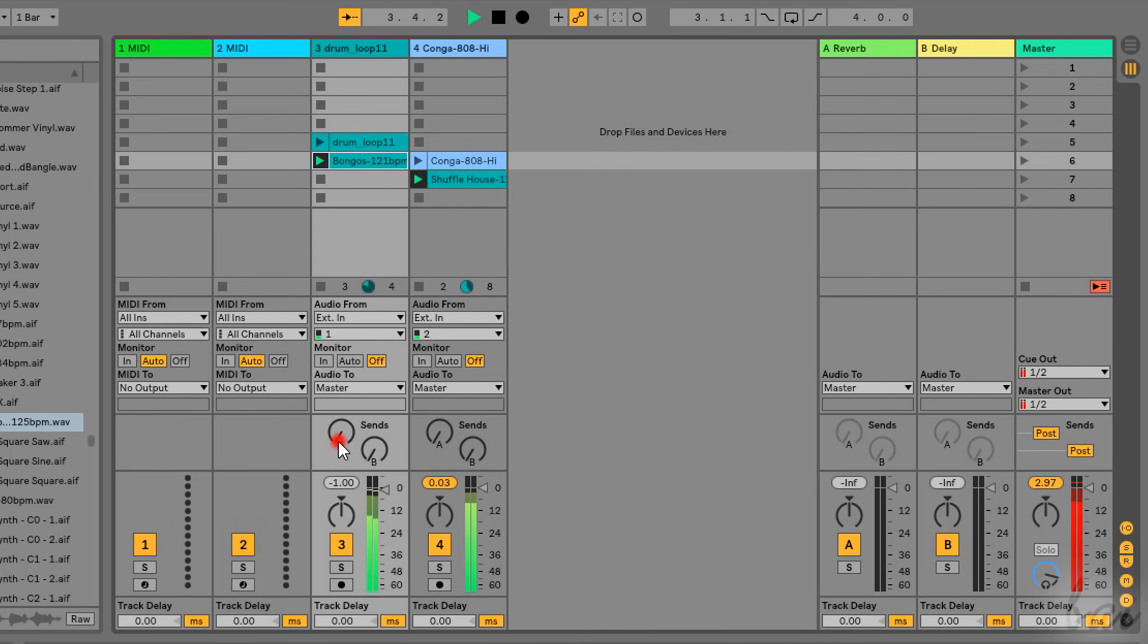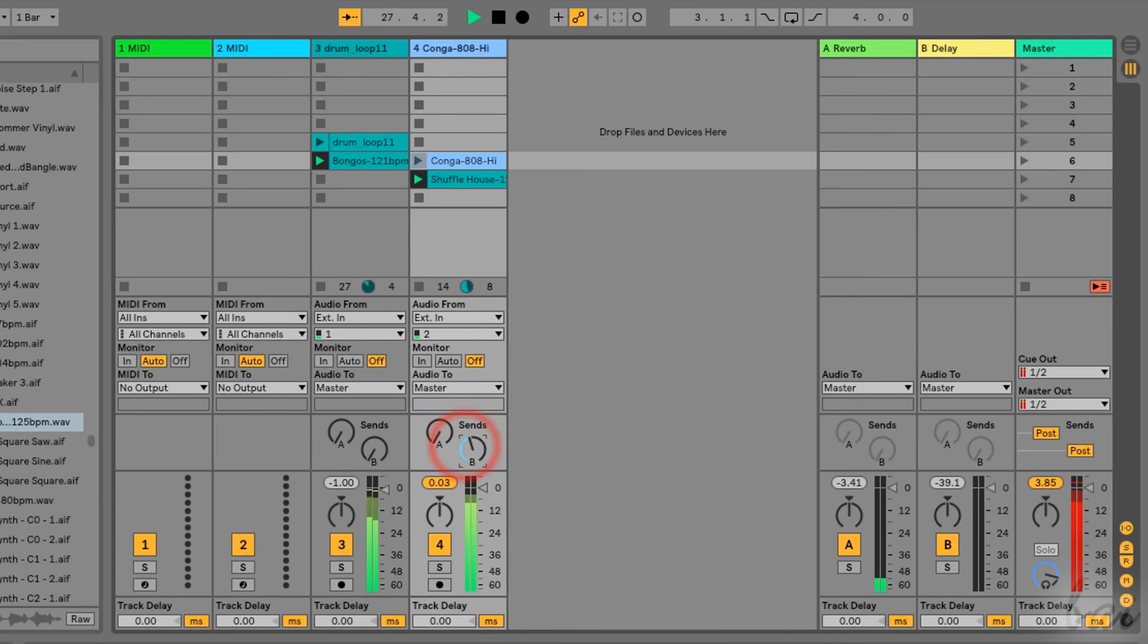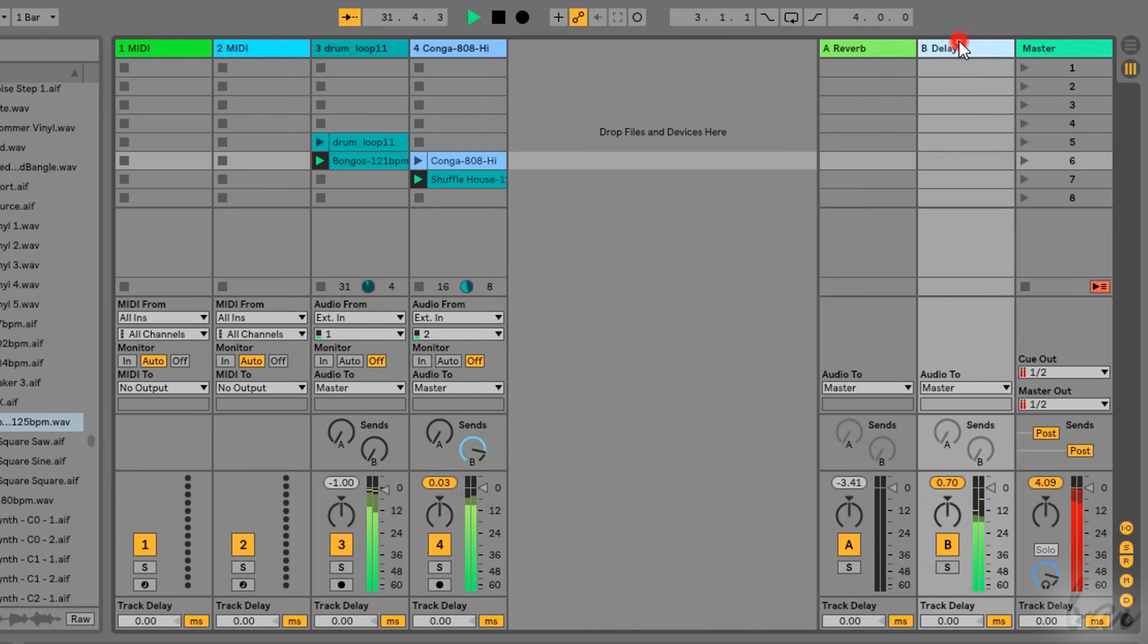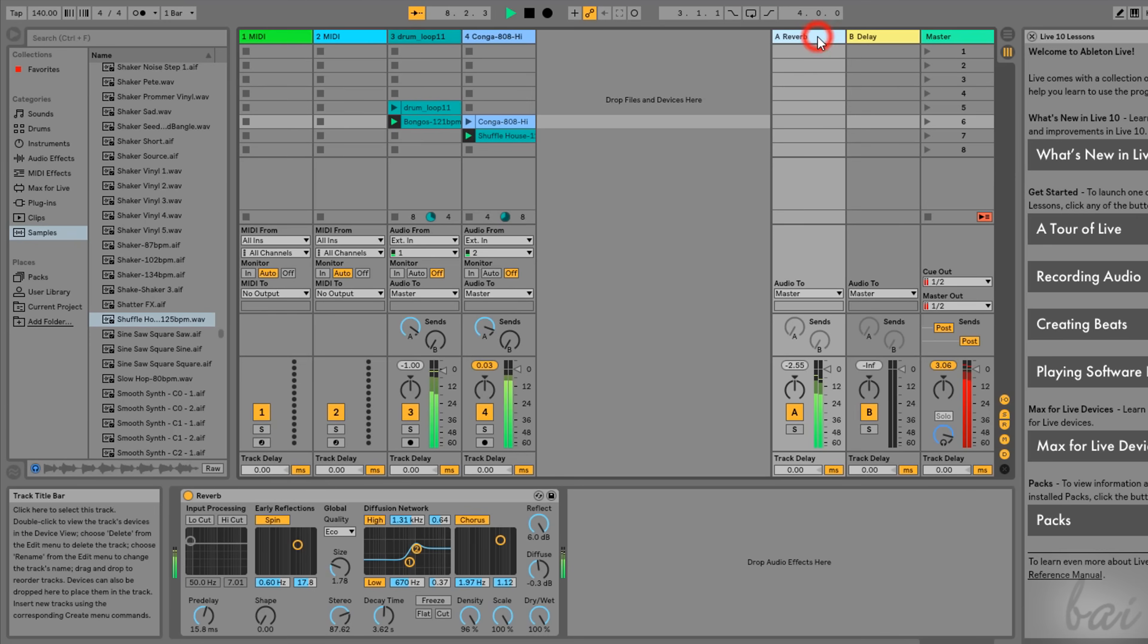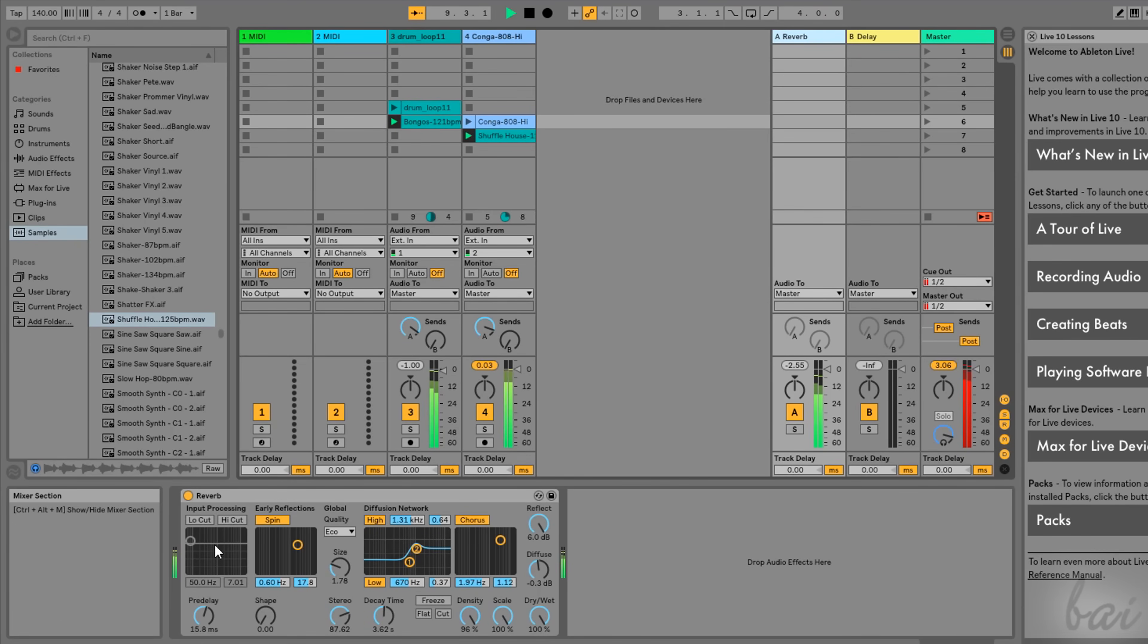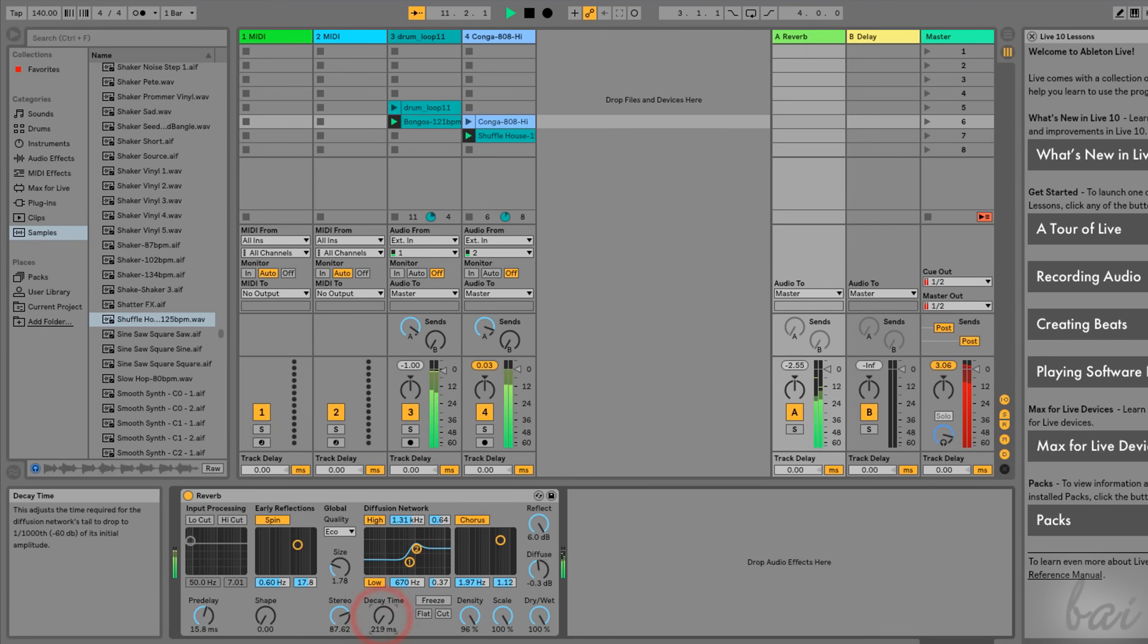Right above the decibel meter, you have the Send knobs. These are used to deliver a fixed percentage of the current track to the return track chosen. This way, the return tracks can mix the output from multiple tracks all at once. By default, the return tracks have a reverb, or a delay effect applied. You can change or remove it by double-clicking on the track name and then right-clicking on the effect name.